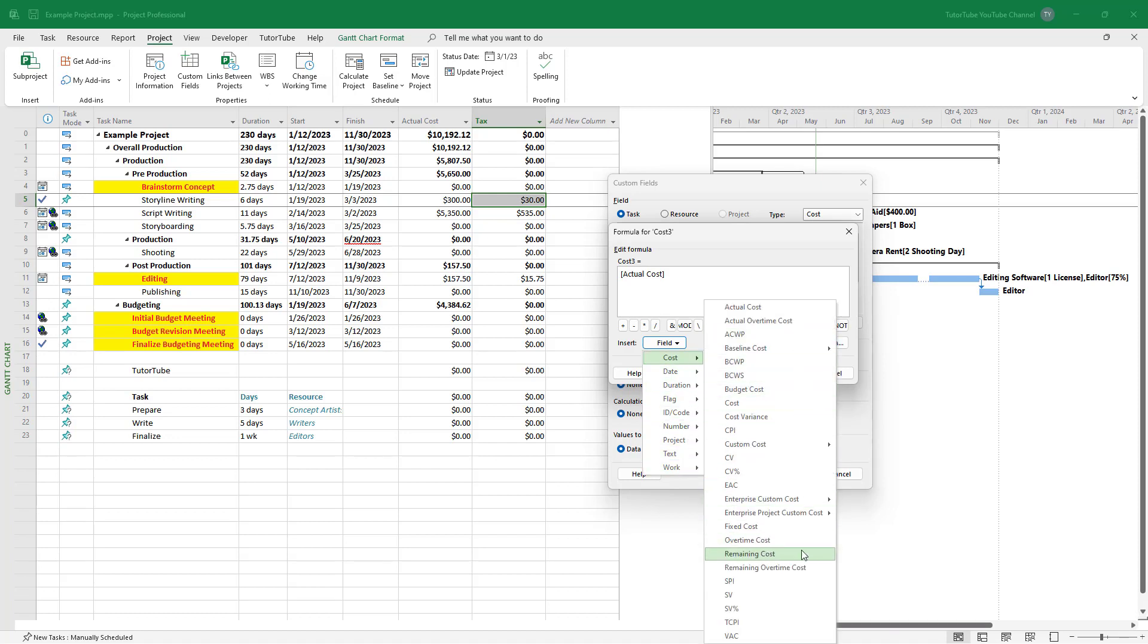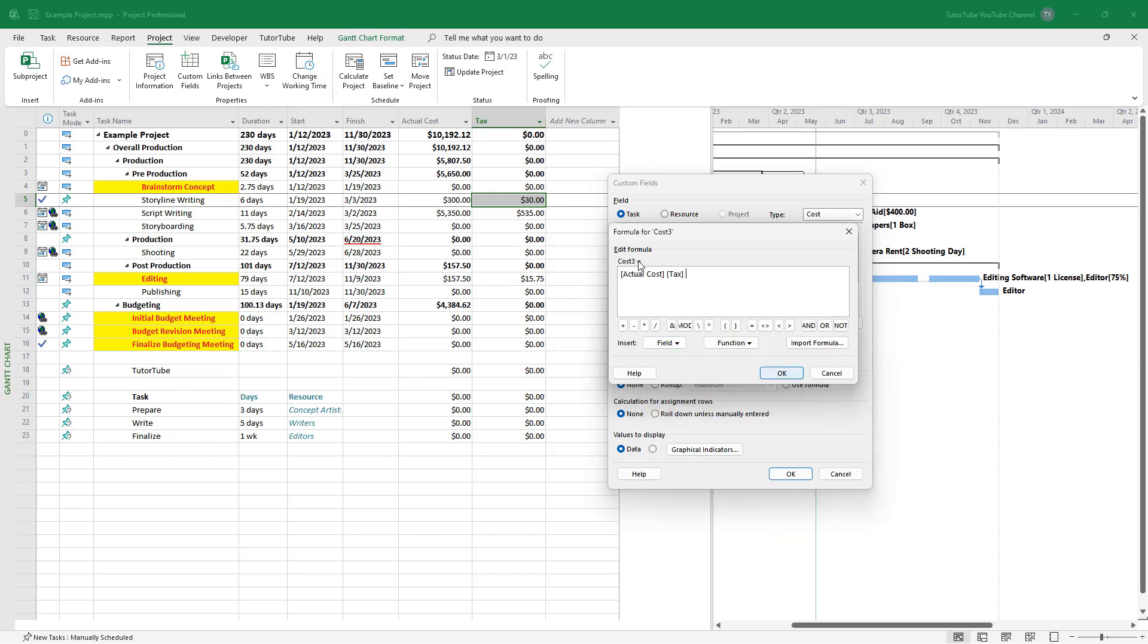And here you can see that I got custom cost and tax here. So now what I'm going to do is add in a plus, because I want to add both of them, and press OK.